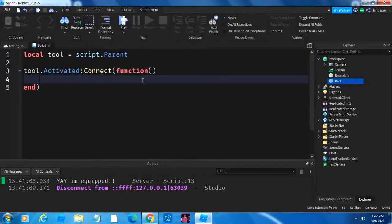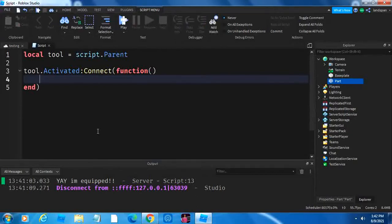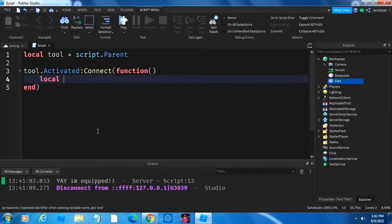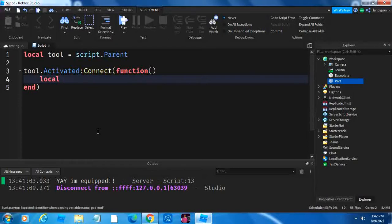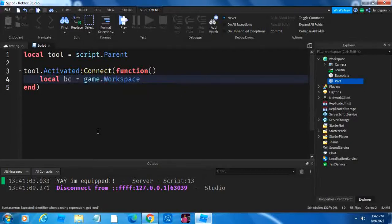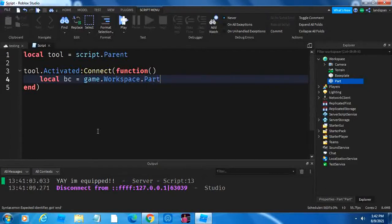So now what we're going to do is go back into here, and we're going to check if the tool's activated, then we're going to make it so that the block sort of disappears. Not really, because we want it to come back later. So how it's going to work is that we're going to do local, and then we're going to call it bc, or big cube, is equal to game.workspace.part.